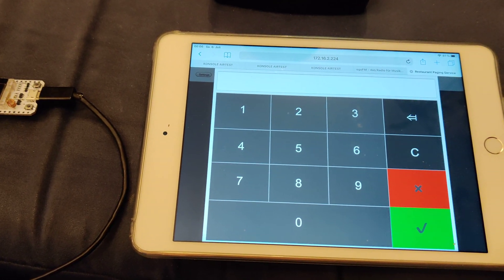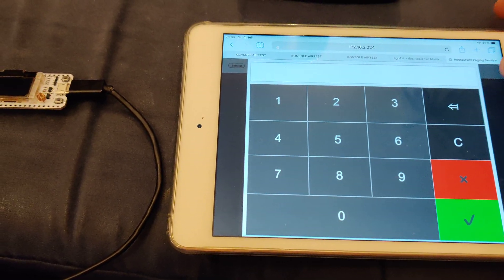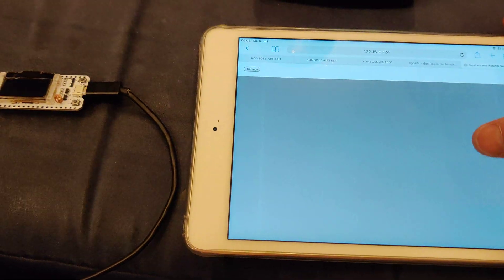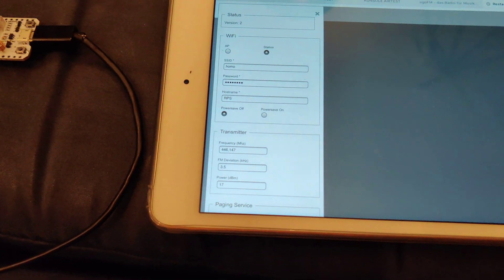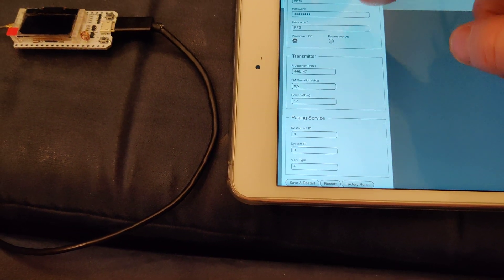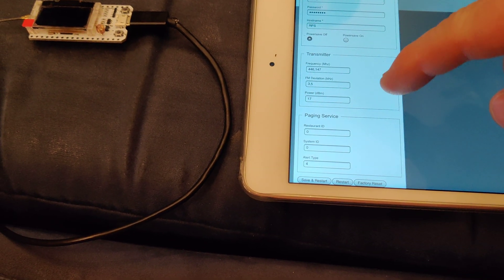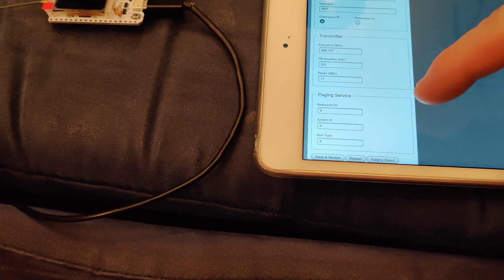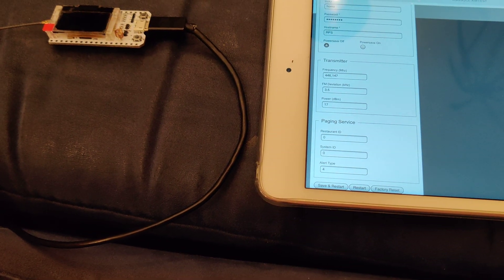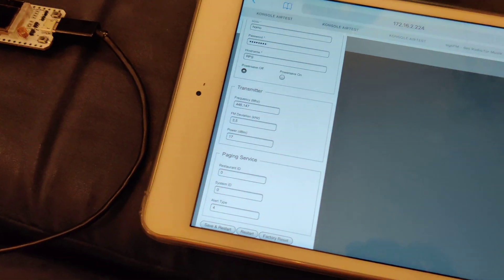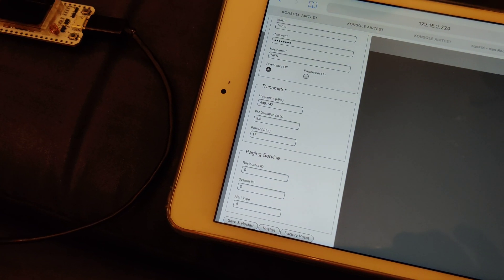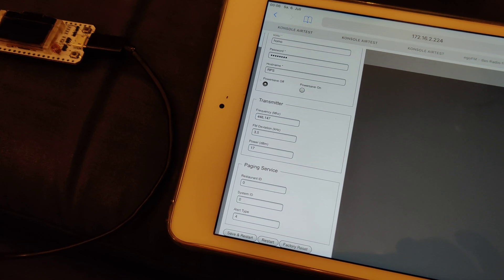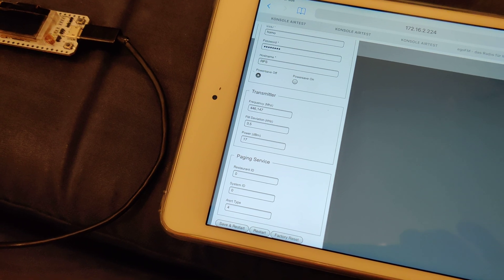The web frontend also contains settings that can be configured: the Wi-Fi parameters, the transmitter parameters, and the system parameters for the paging services like restaurant ID, system ID, or default alert type. You can check out the project at GitHub. Have fun!